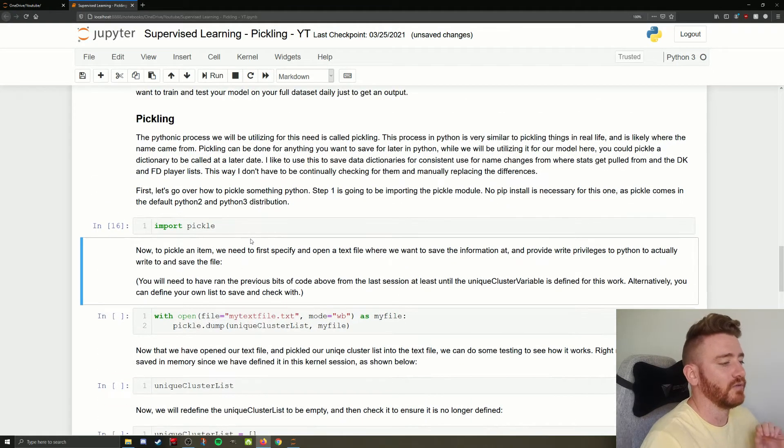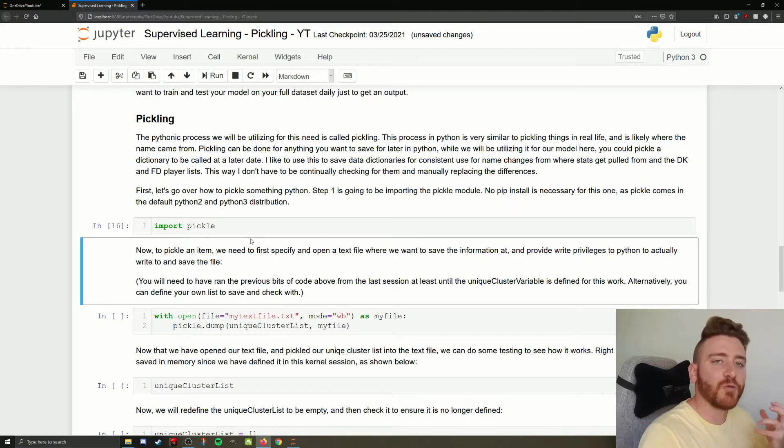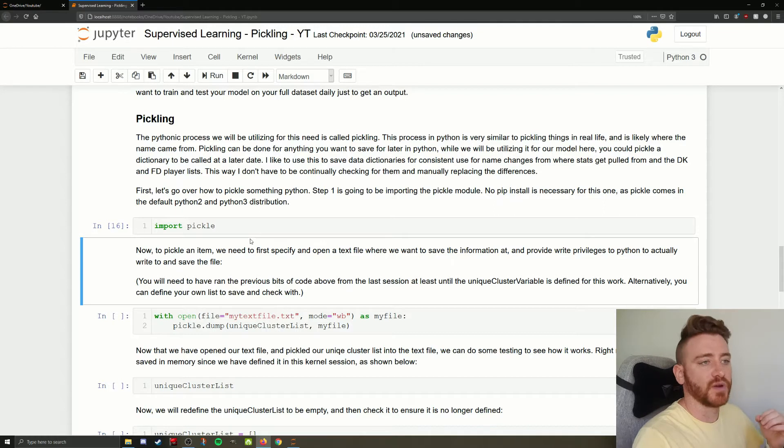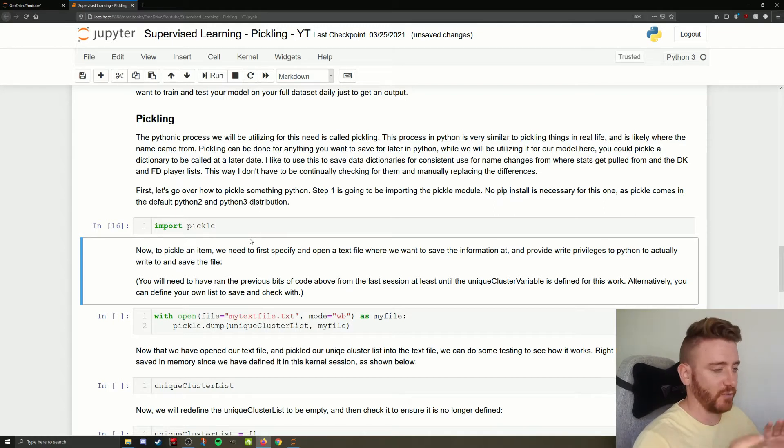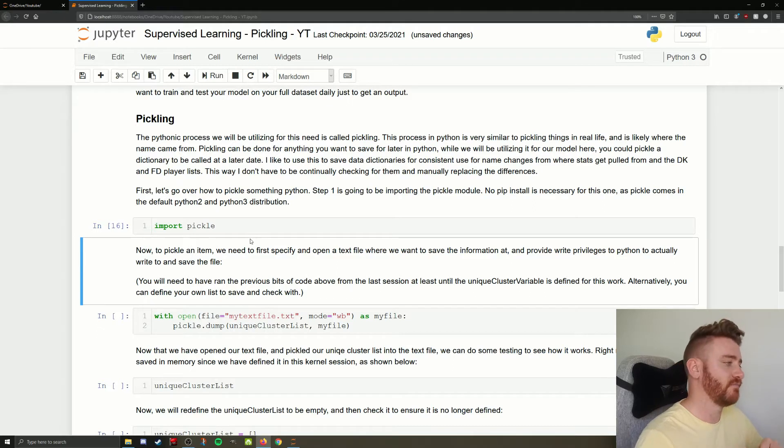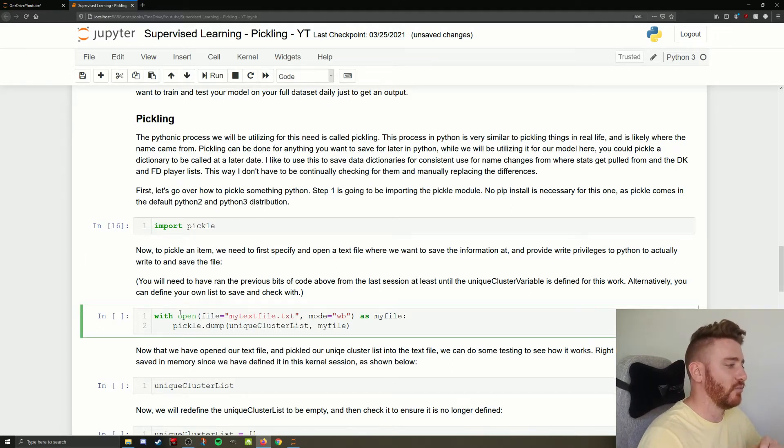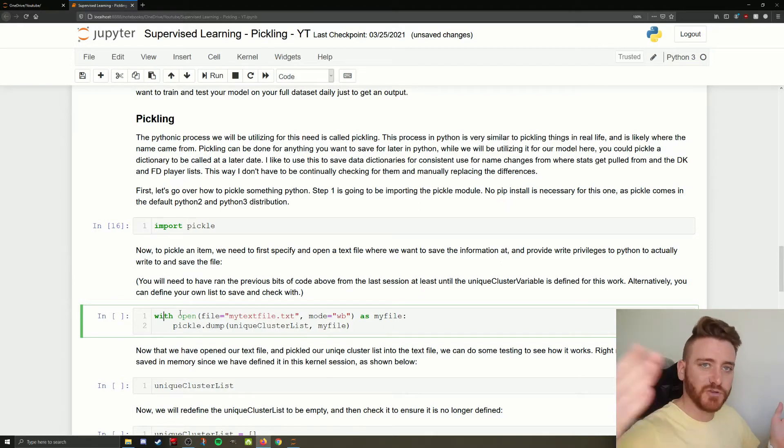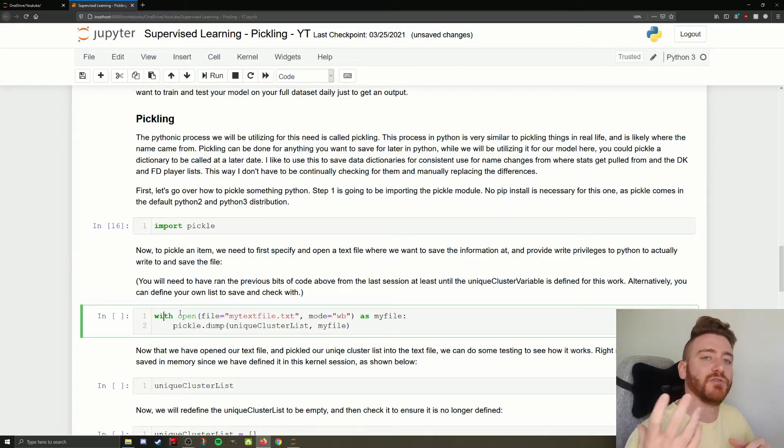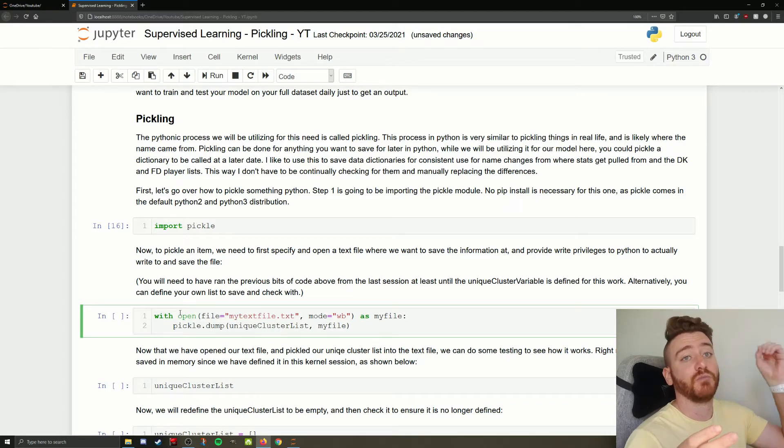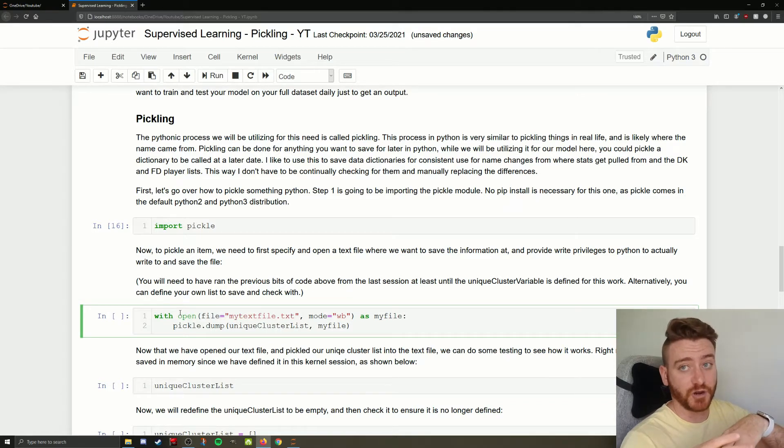Now the way we're going to pickle something is pretty simple. If you just think about them, we're going to go with the pickling food comparison here to make sure everyone's on the same page. With open, so if we're pickling, we'll say we're making pickles. We've got our sliced up cucumbers. What do we need to do? We need to open a jar.